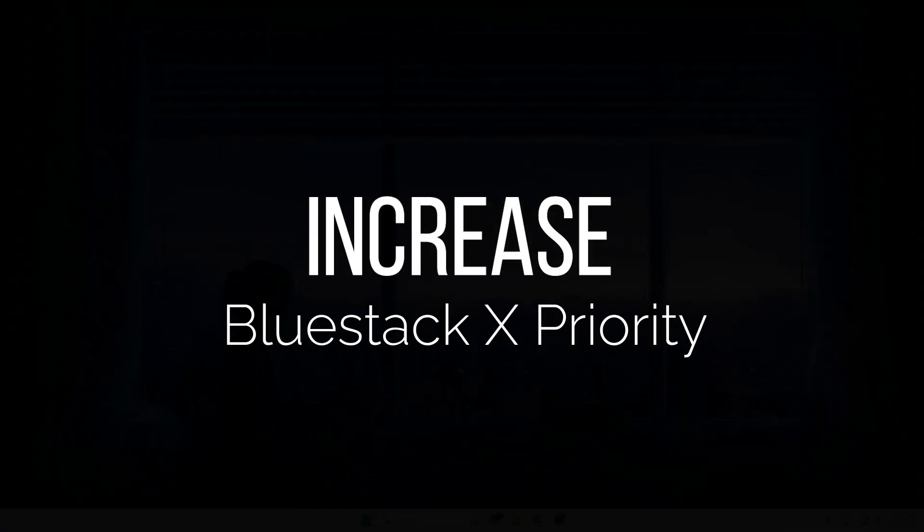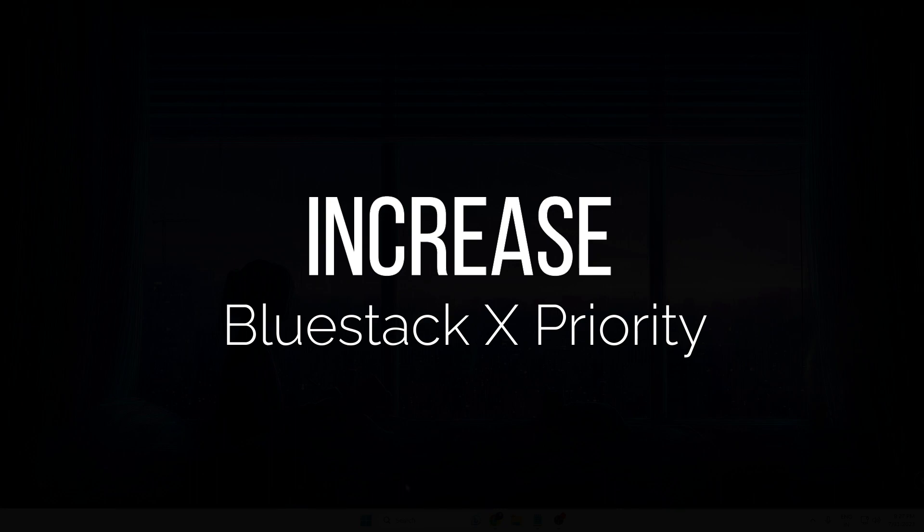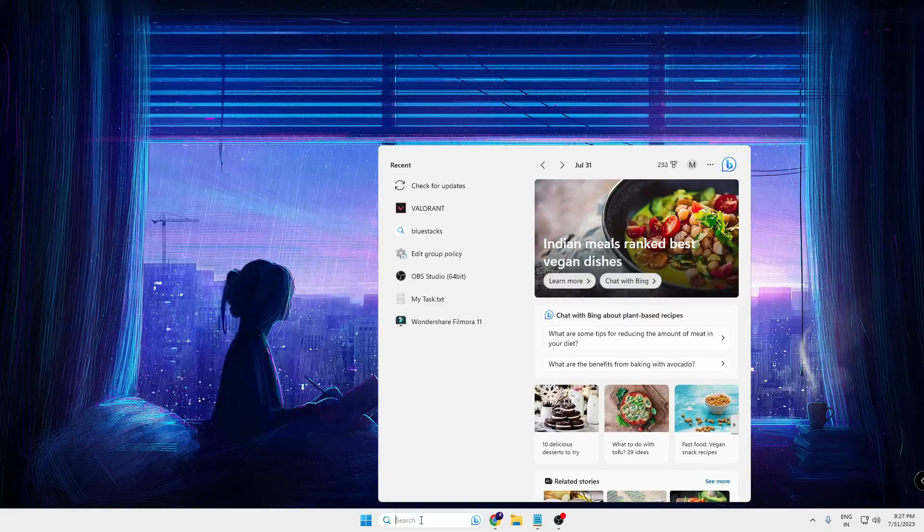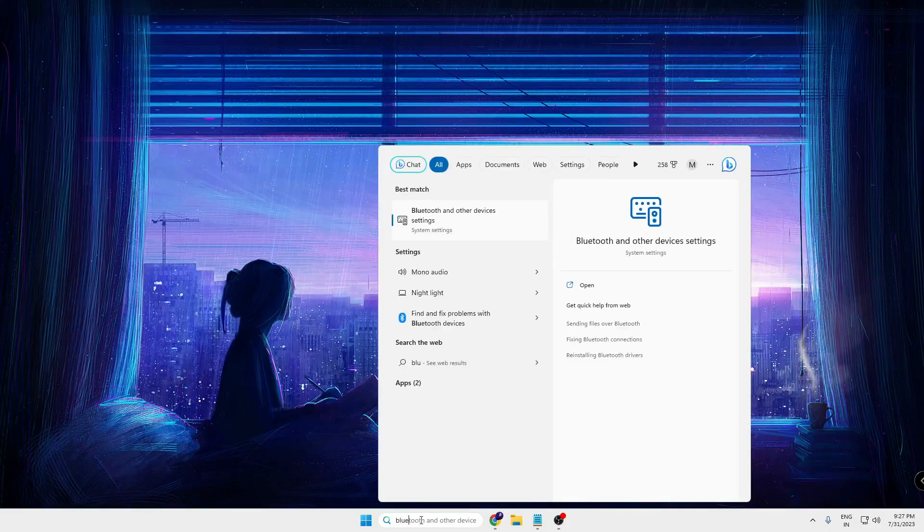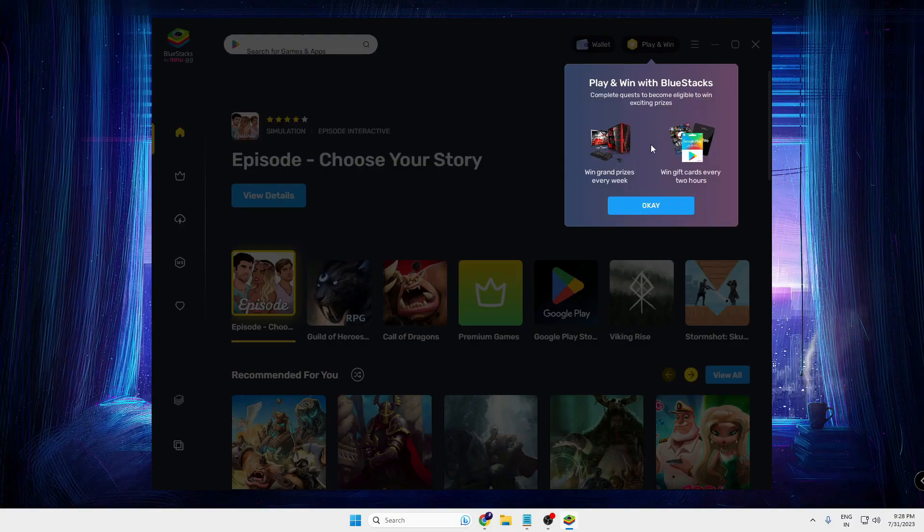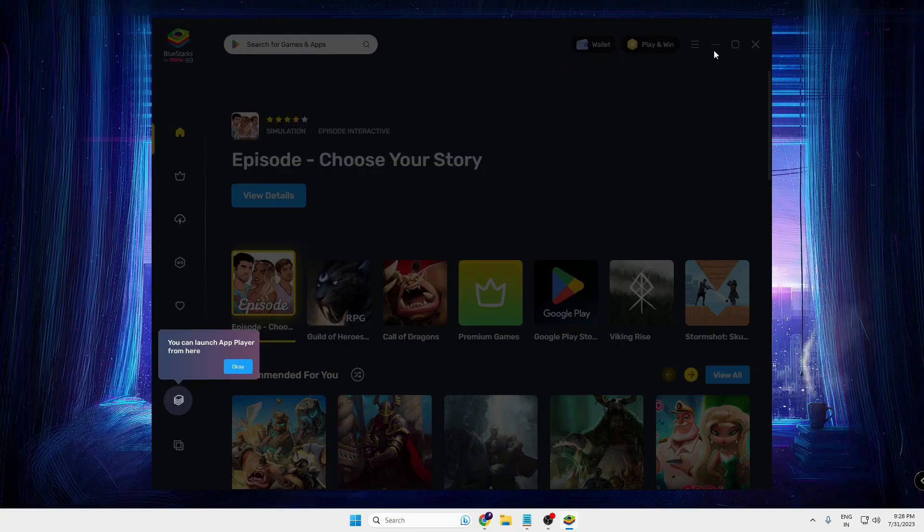All right, so once you are done with all these two settings, next you need to bring up your BlueStack. So click on your Windows search, type 'BlueStack', open it and once it's up you can minimize it.